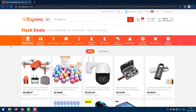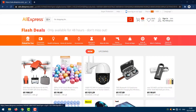Go to the AliExpress page — this works on any browser. In this tutorial I will use Google Chrome. Open the AliExpress product page which has a video. For example, I will choose this one.